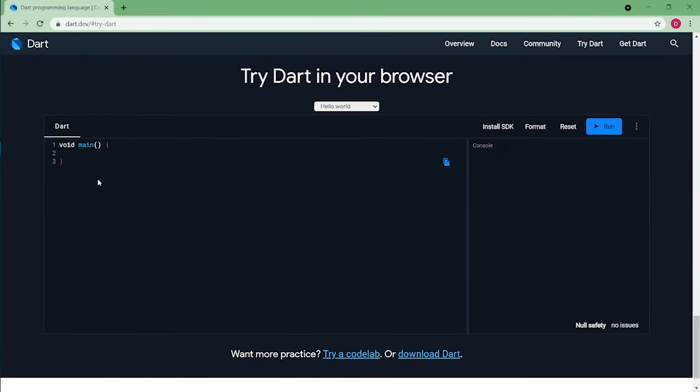Hello guys, I'm Rupesh and I welcome you back to the 5th episode of Getting Along with Flutter. In this session, we will be talking about various kinds of operators and loops. So without wasting any time, let's get started.